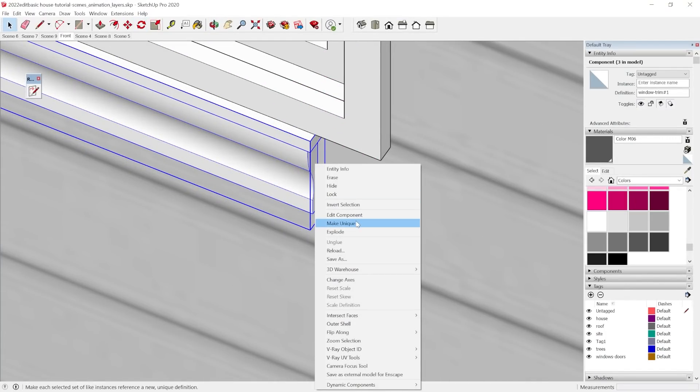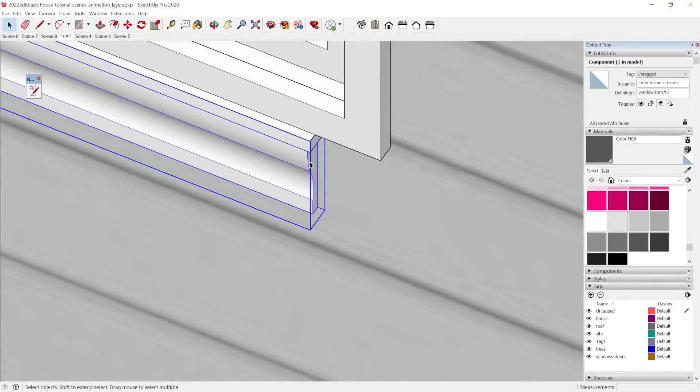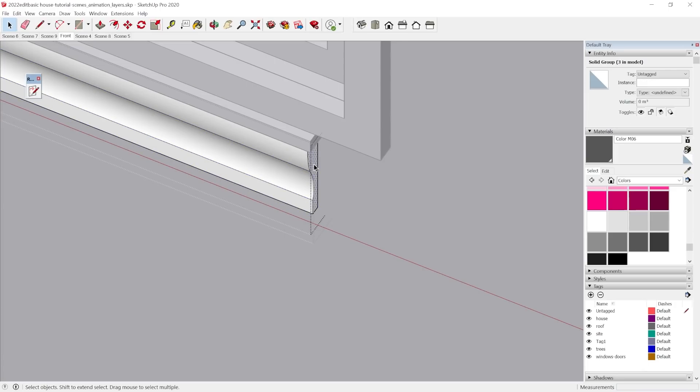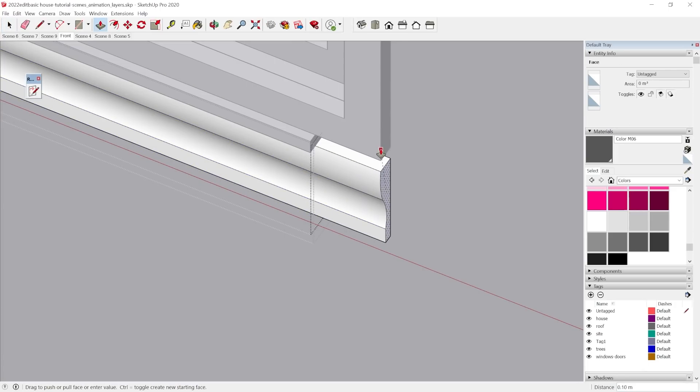Make this another unique trim. These windows are a different size.